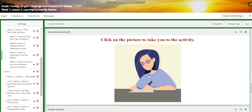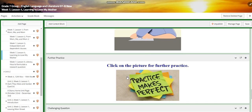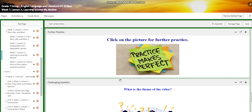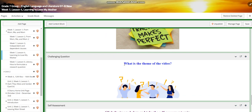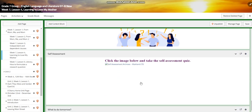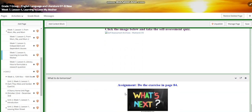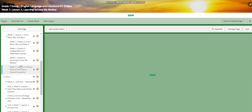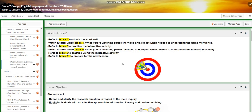You're going to have another interactive activity where you compare and contrast between the two texts. You'll have further practice, and for the challenging question, I would like you to think about what the theme of the video is. You'll have a self-assessment, and for the assignment, I would like you to do the exercise on page 84 in your English book.